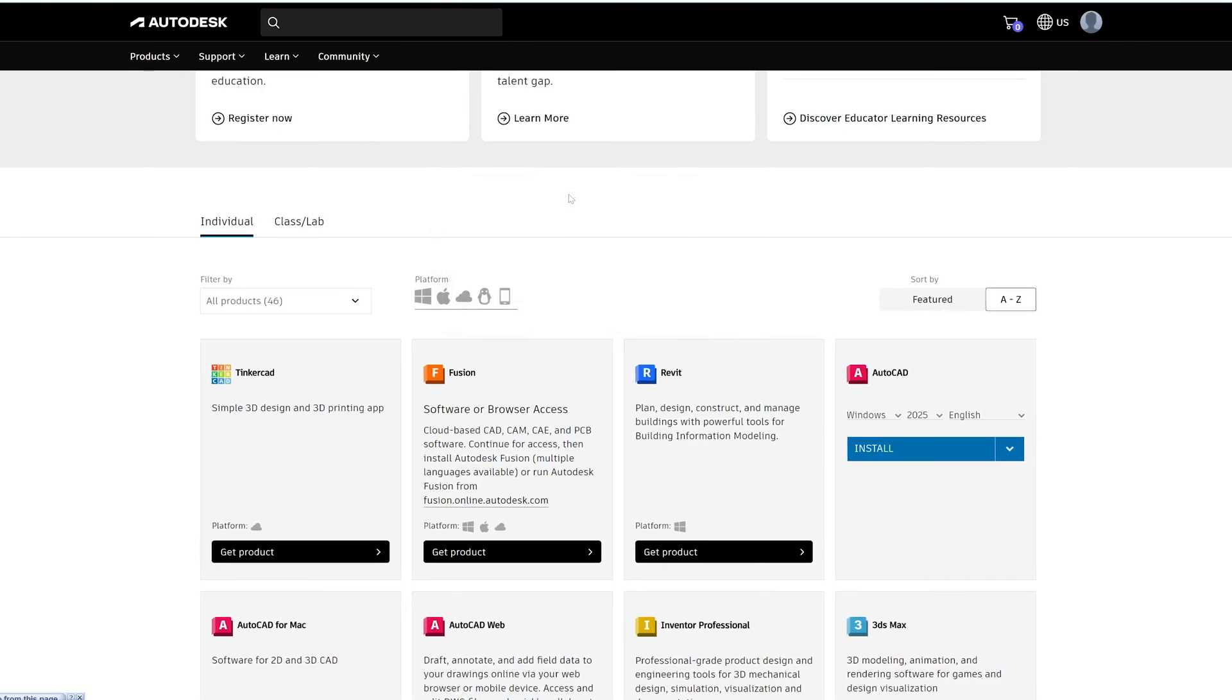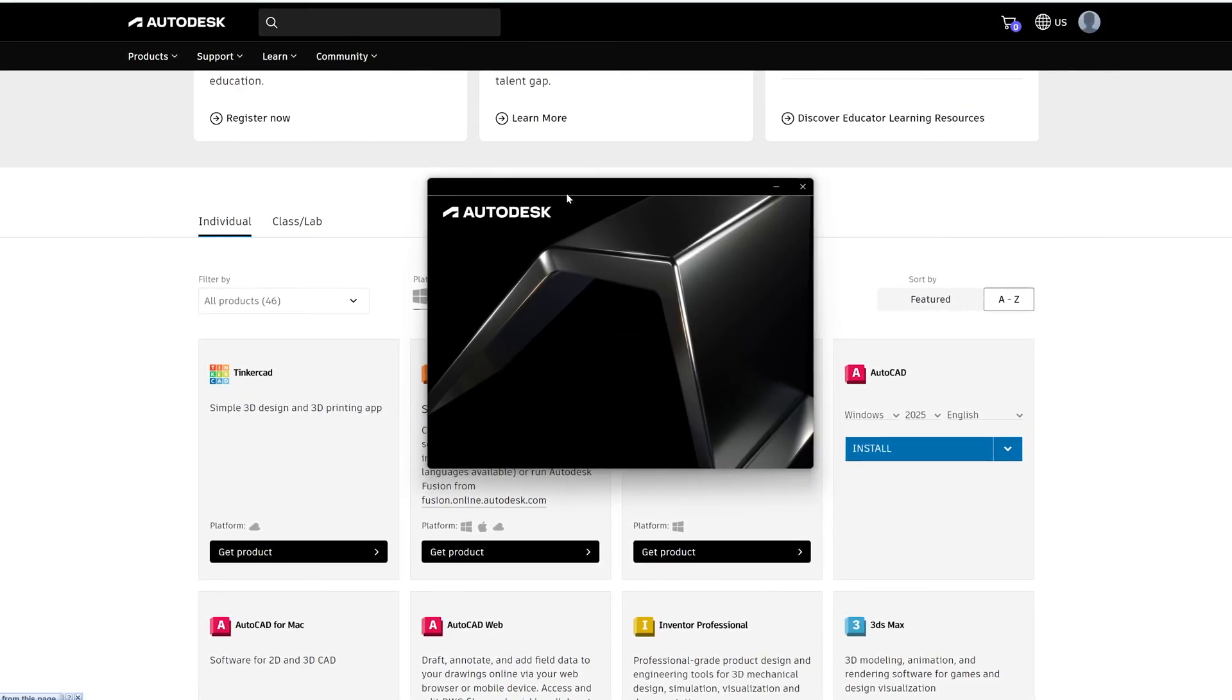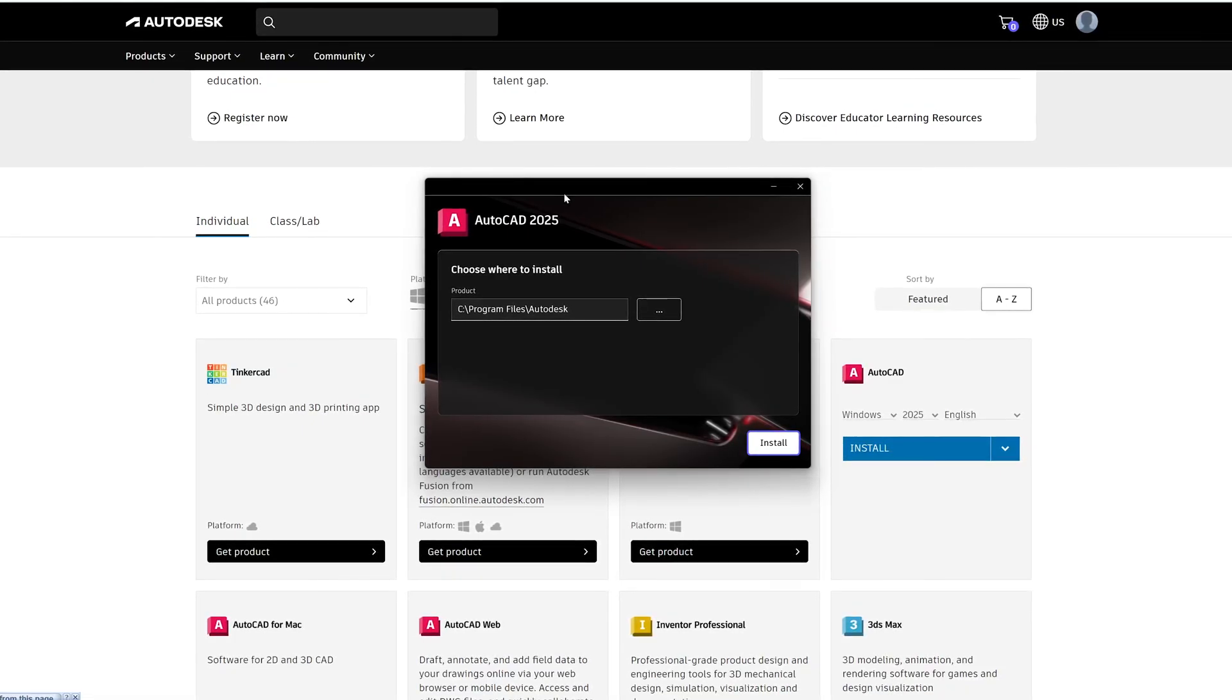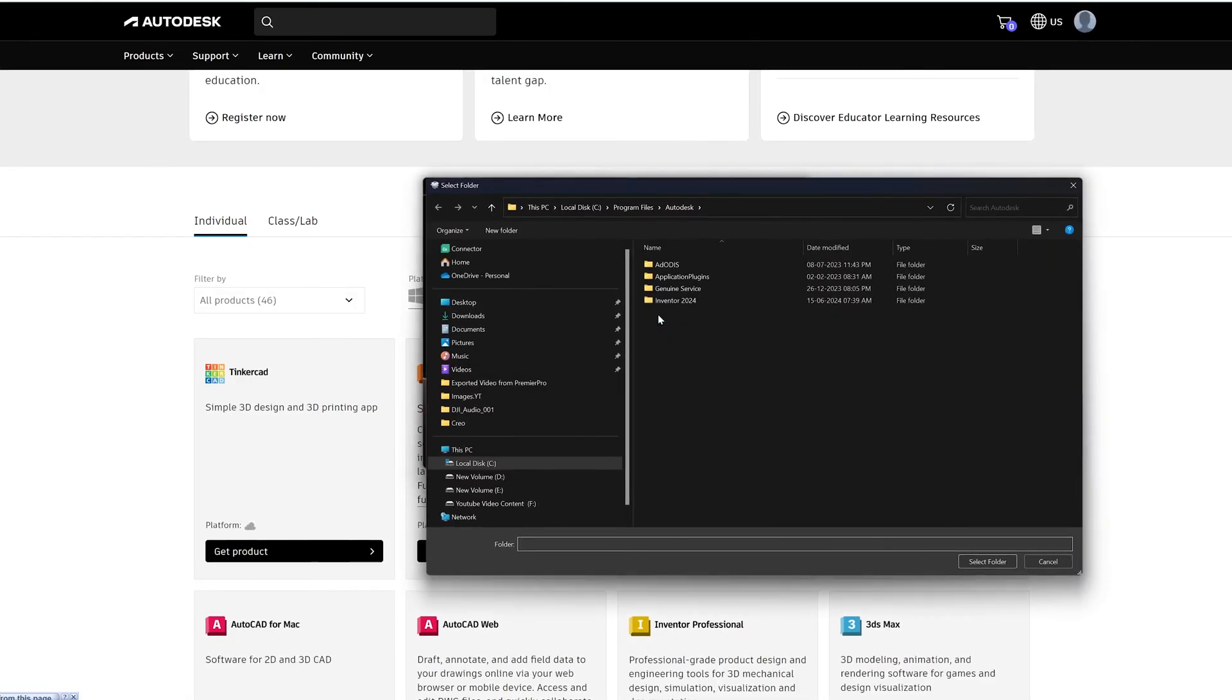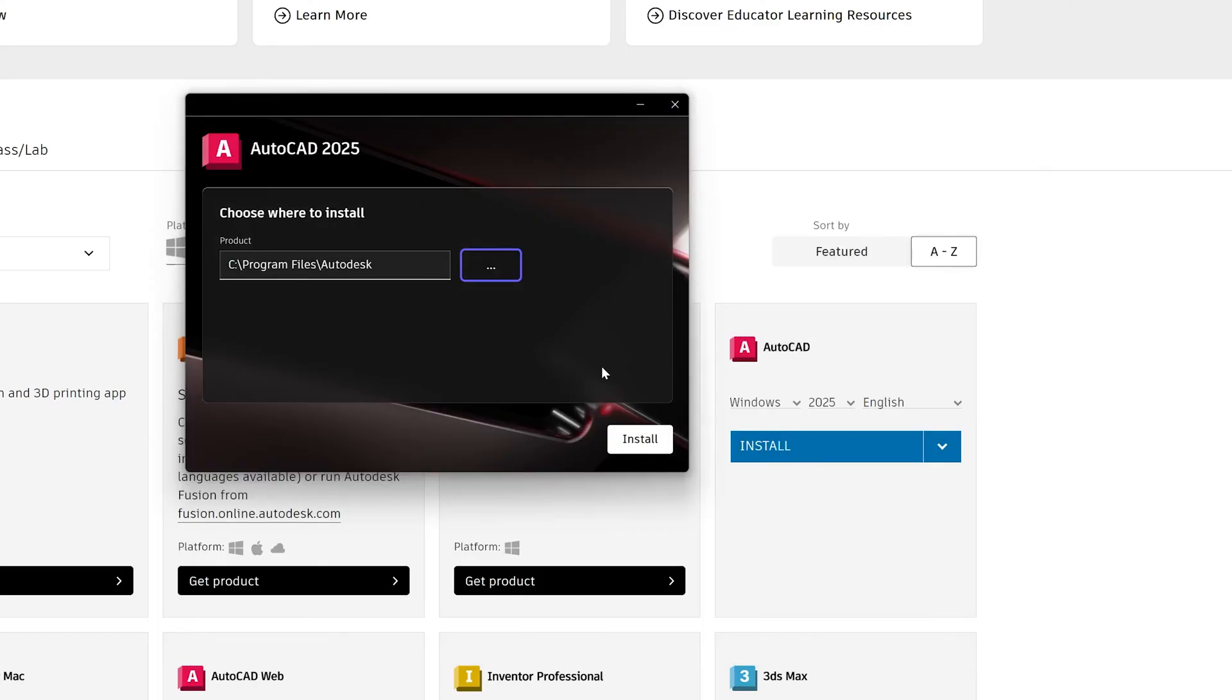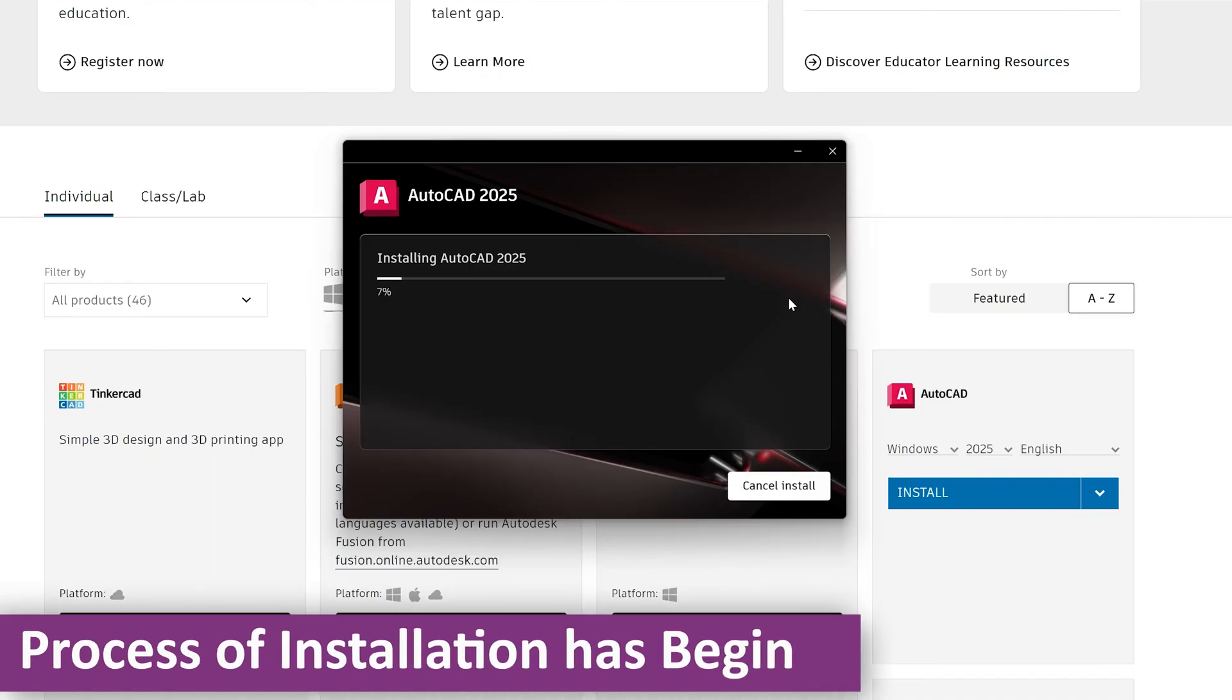Now let's wait for a while. Here you can define where you want to install AutoCAD. In case you want to install it somewhere else, you can either create a folder or select a drive. In my case, I would like to keep it as it is, so I'm not going to change the path. Now let's click here on 'Install', and there we go.